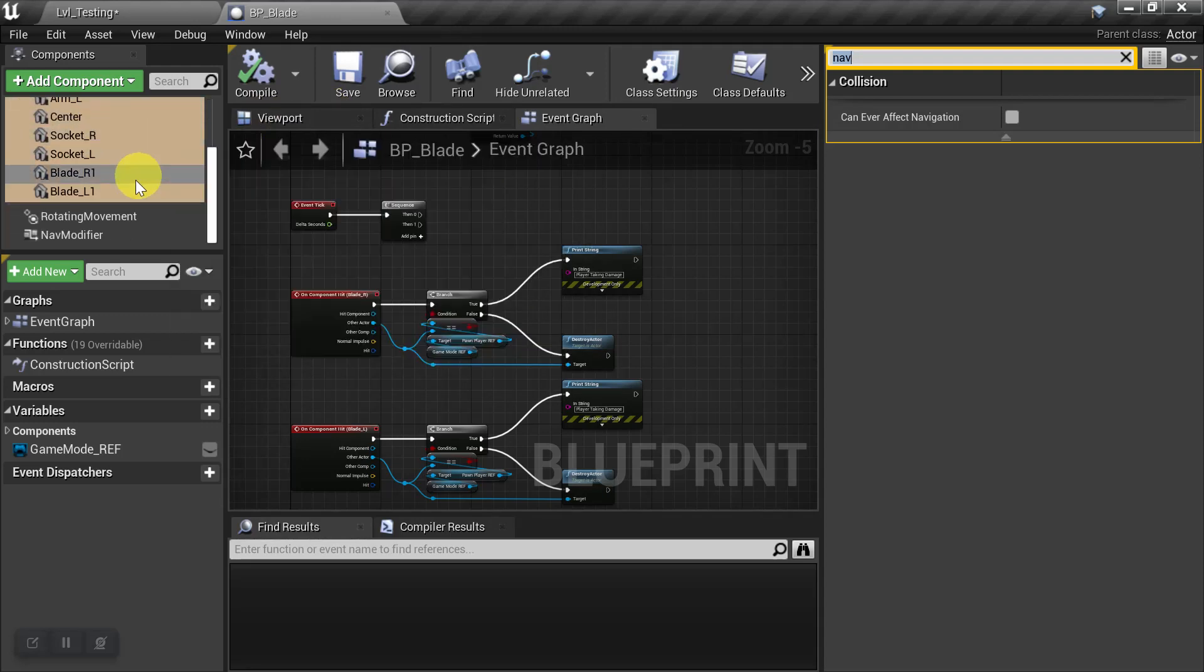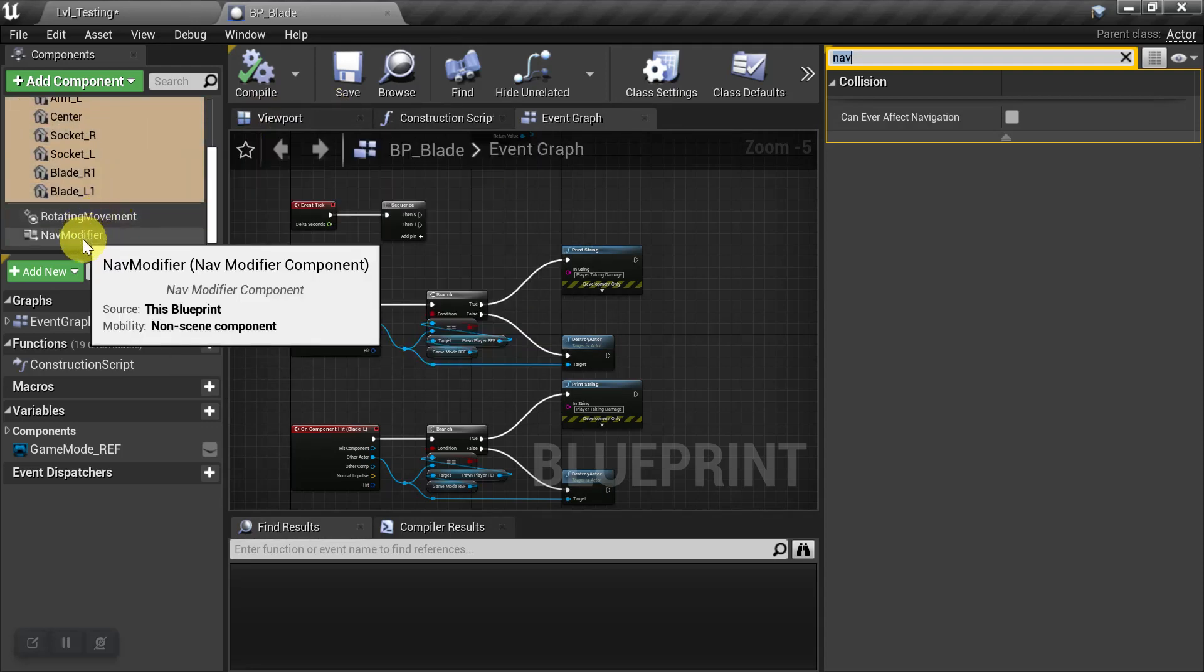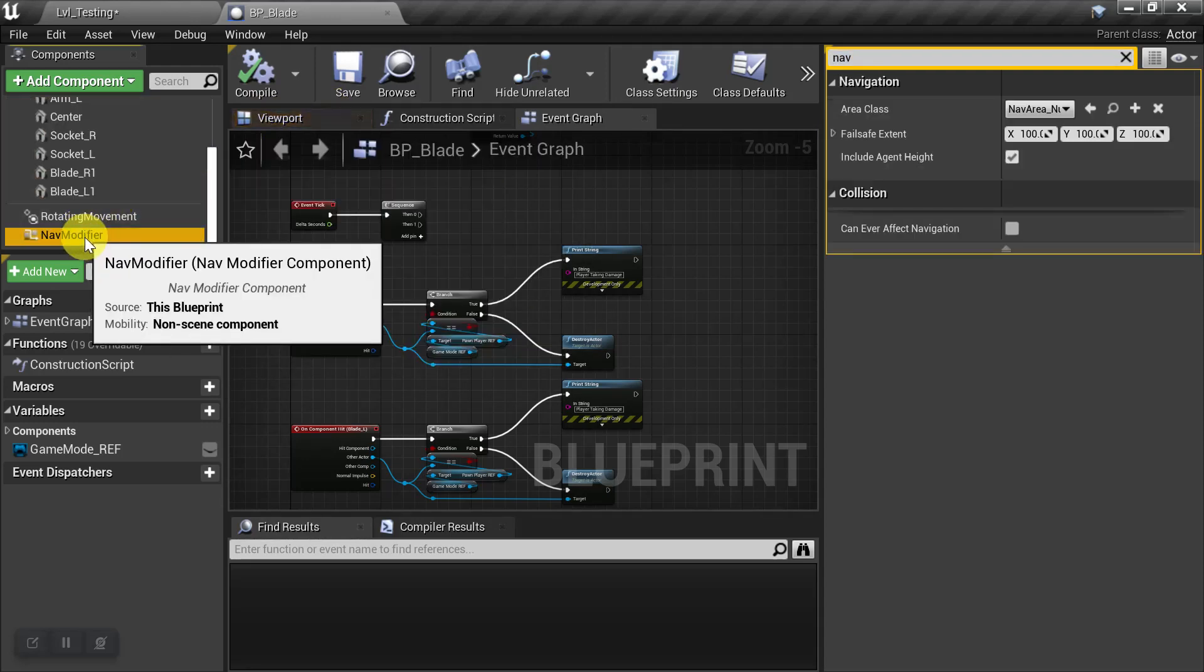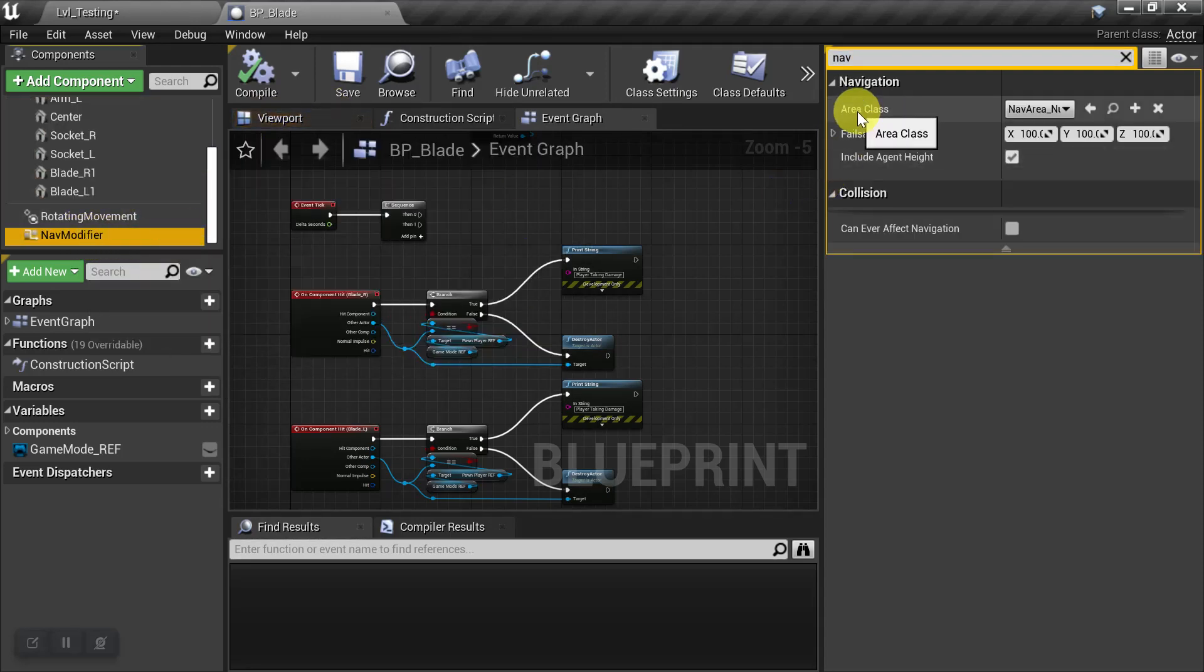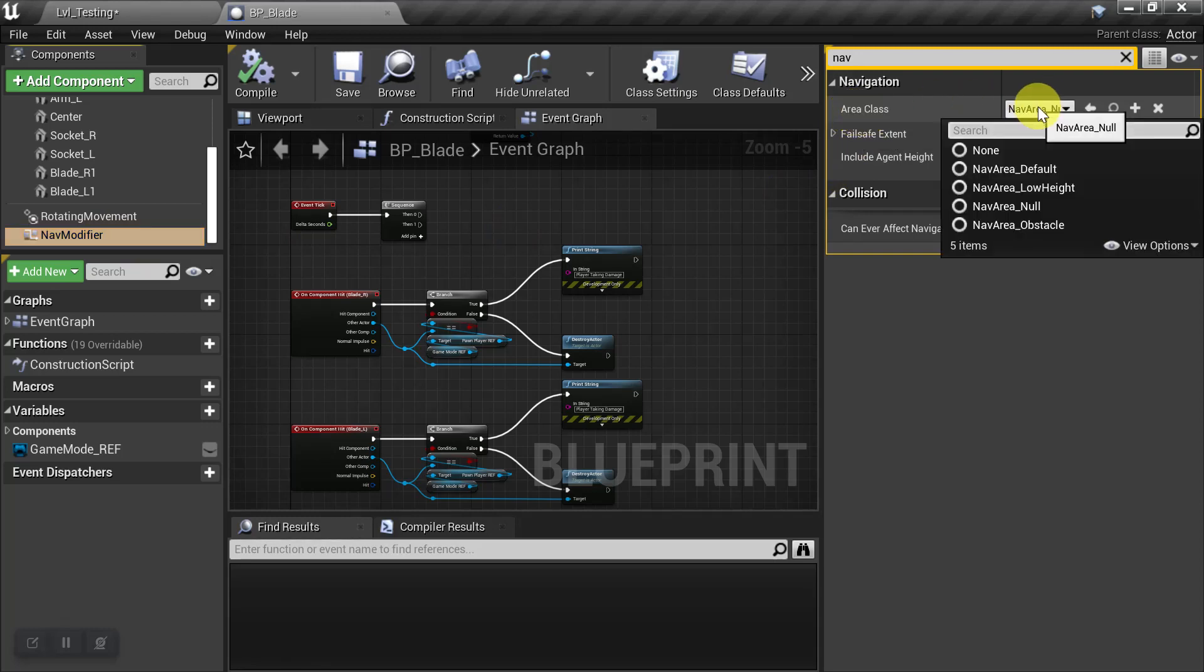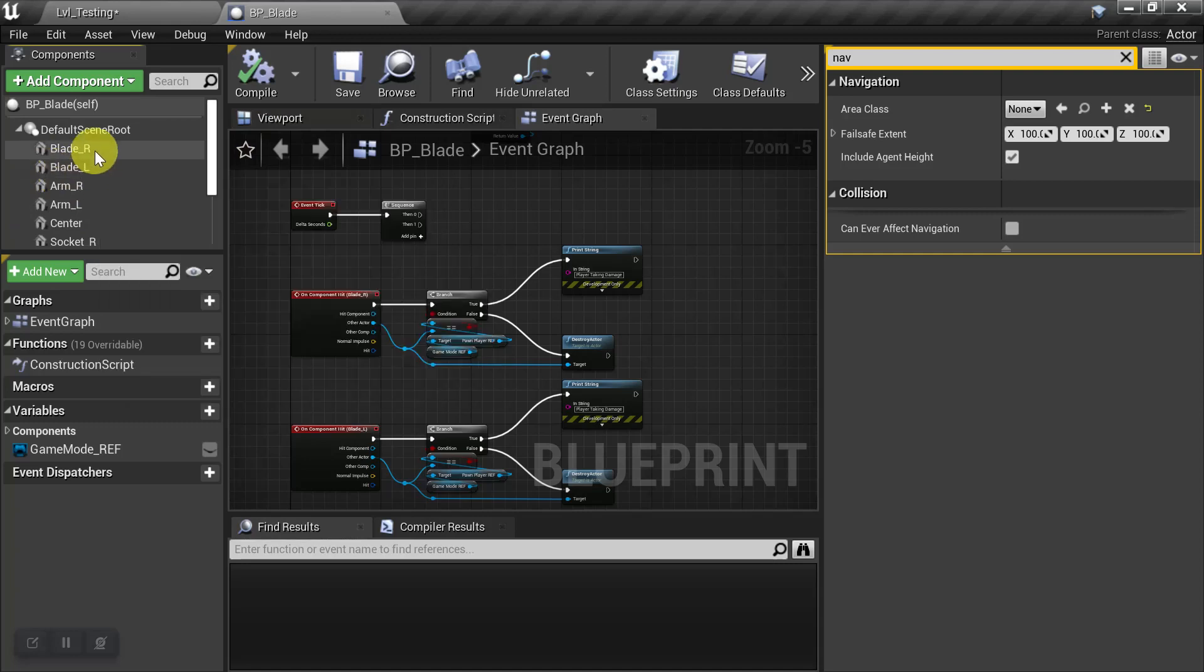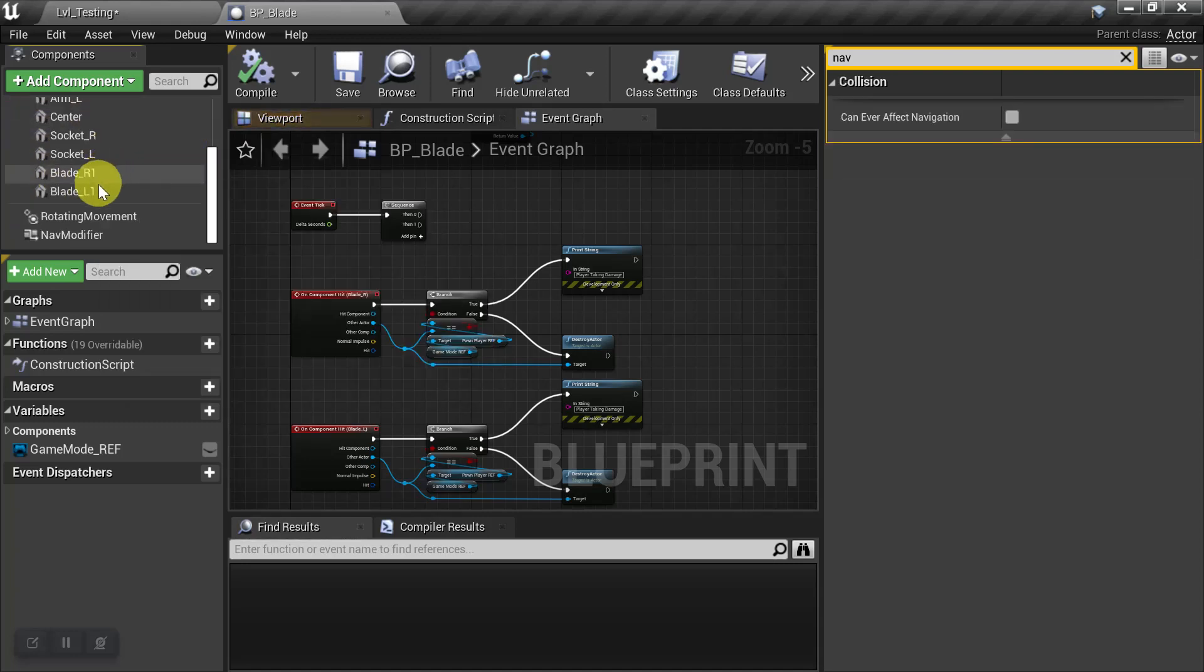And then just really quick, for demonstration purposes, I'm going to select my Nav Modifier. And under Area Class, I'm going to set it to None. And this is just so that we can see what went on here.